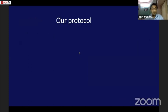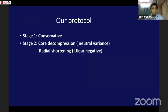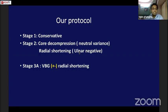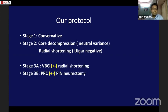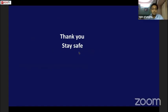In summary, my protocol is: Stage 1 — conservative management. Stage 2 — core decompression if no ulnar variance, or radial shortening if ulnar-negative. Stage 3a — vascularized bone graft with or without radial shortening. Stage 3b — proximal row carpectomy with or without PIN neurectomy. Stage 4 — wrist fusion.